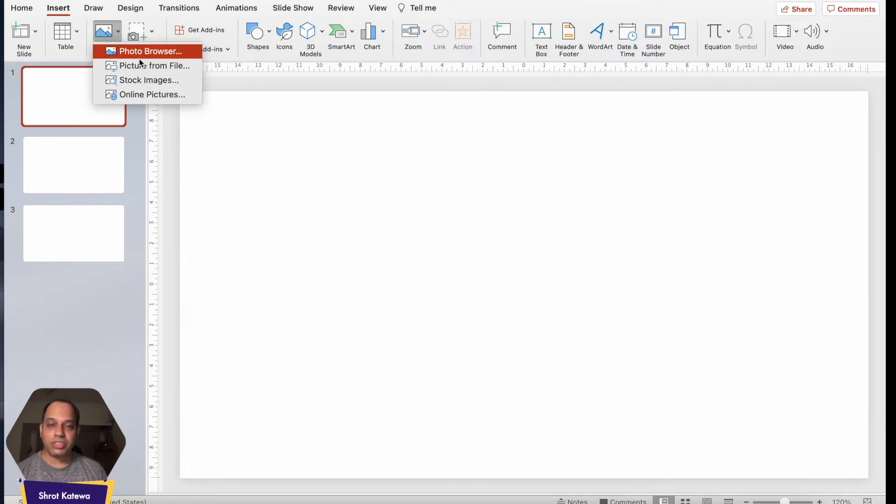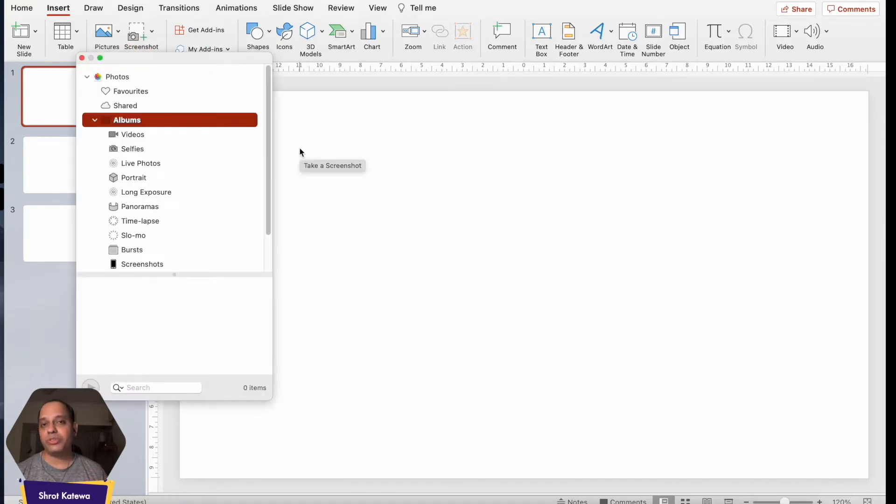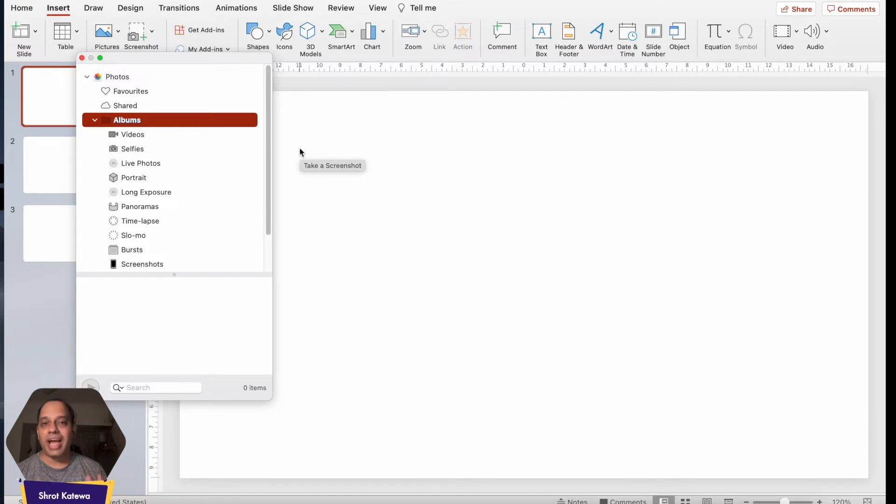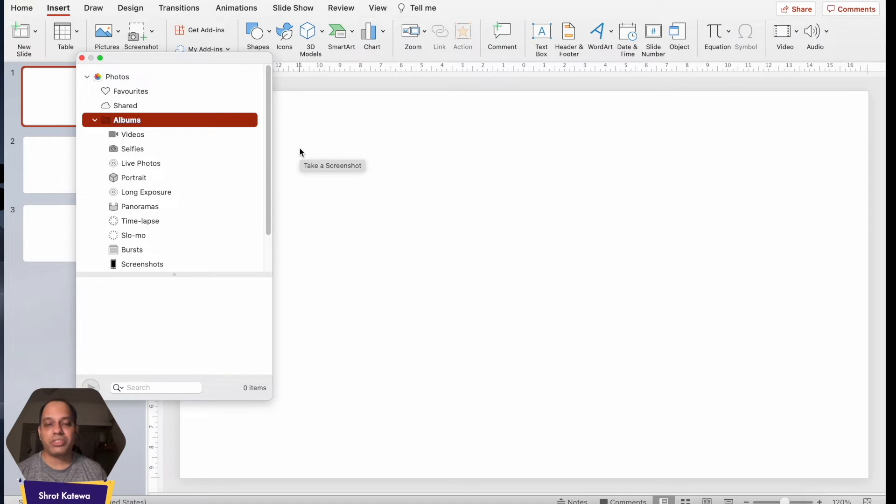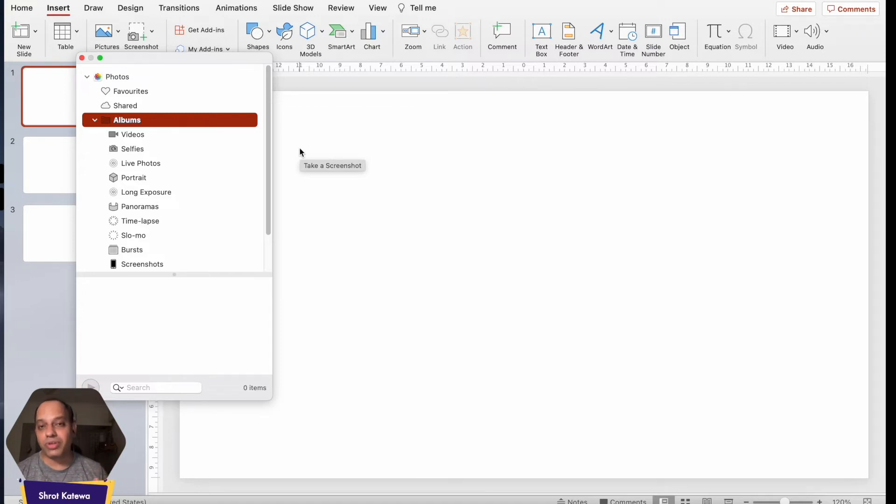Now the first option is the Photo Browser. When you click on it, what it allows you to do is insert images from an application like Picasa or Google Photos where if you don't have the images stored on your computer but you have it on one of these applications. You can easily click on this photo browser option and directly import the images from the photo application that is installed on your computer.